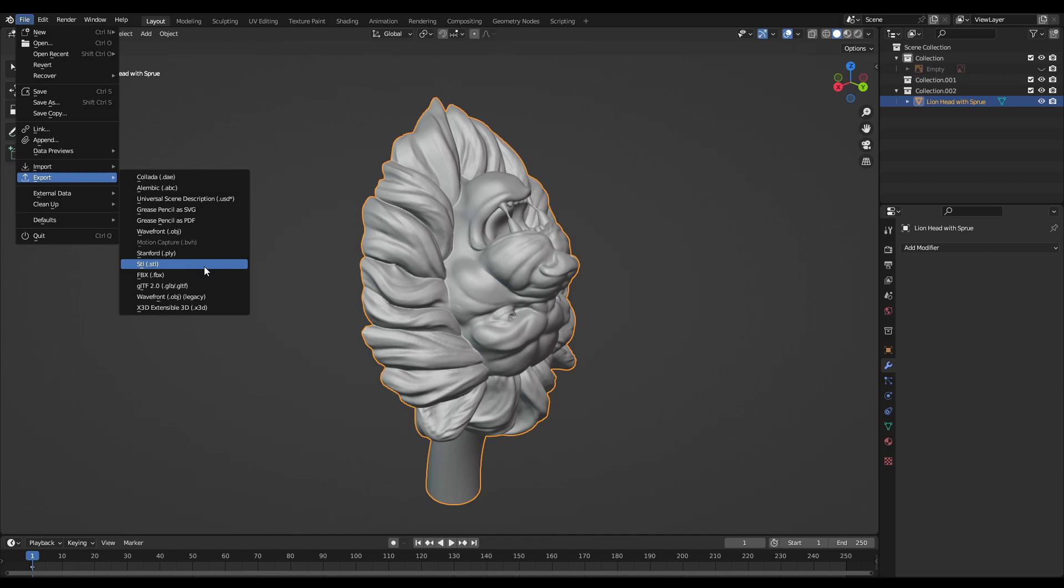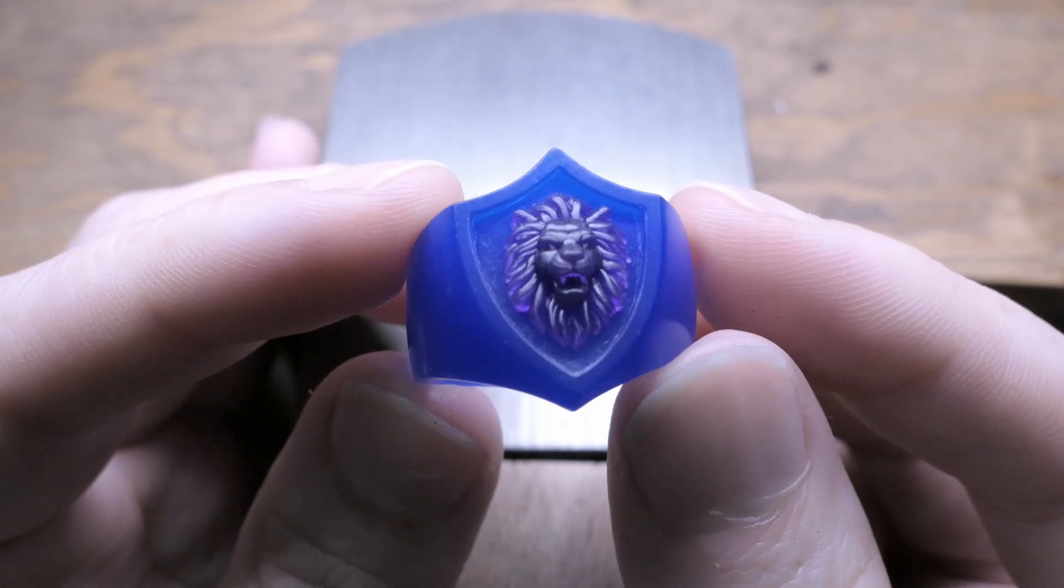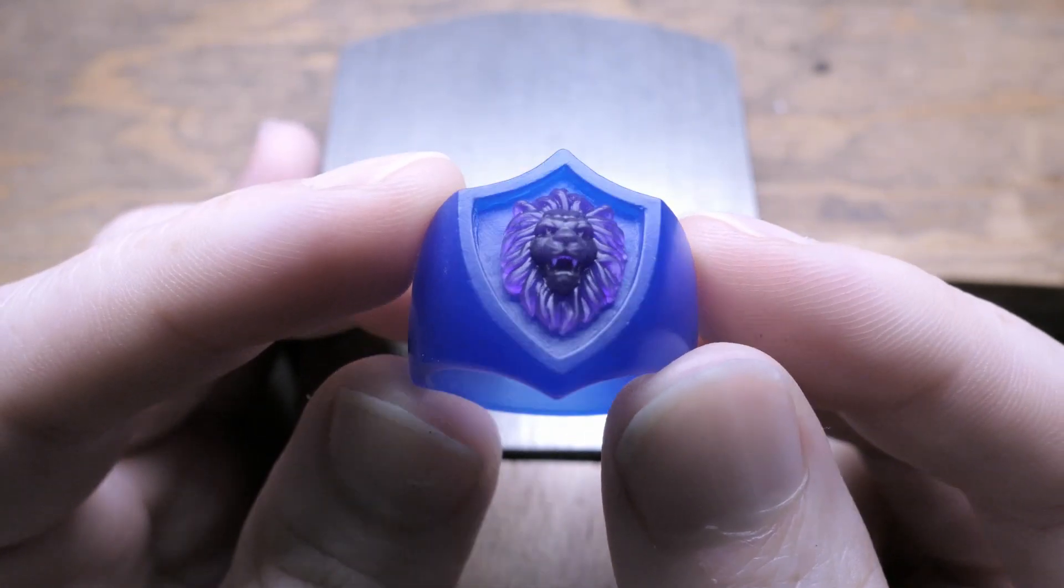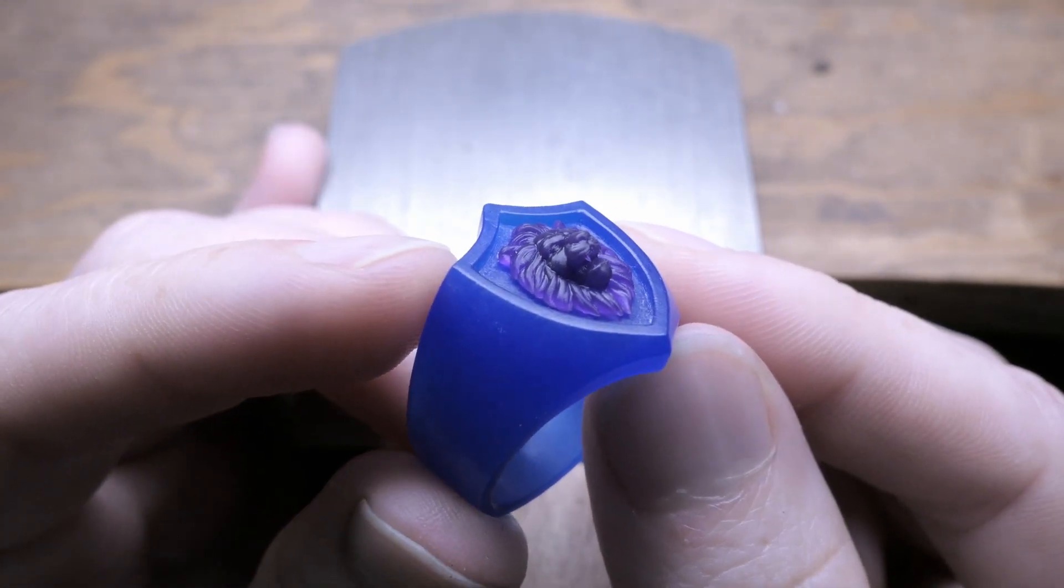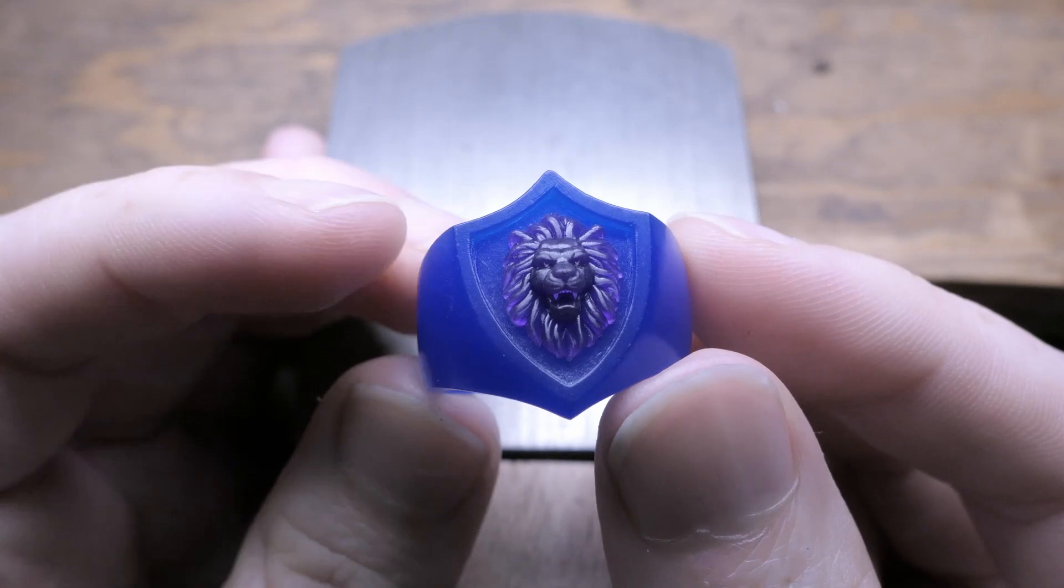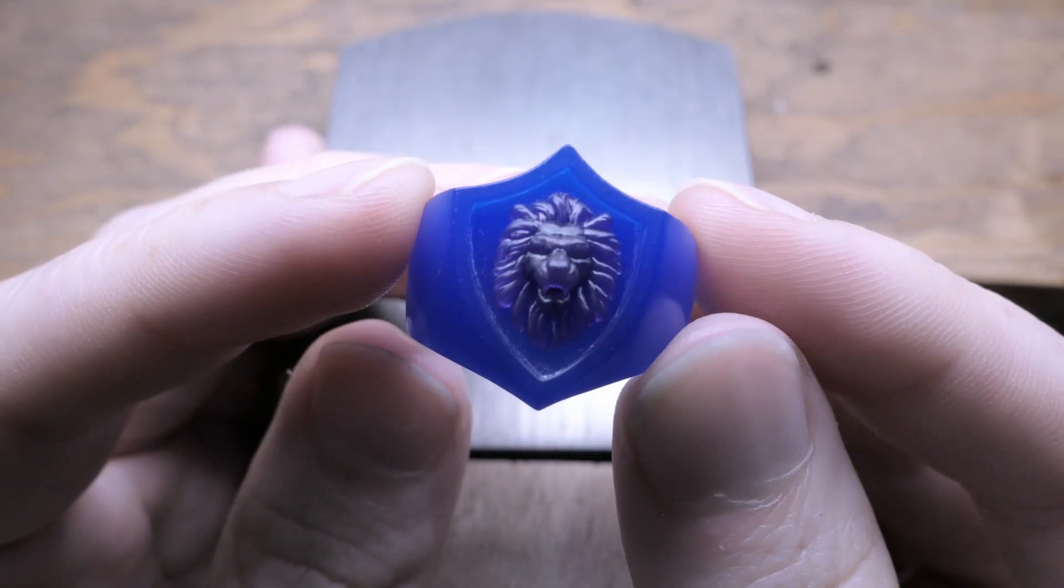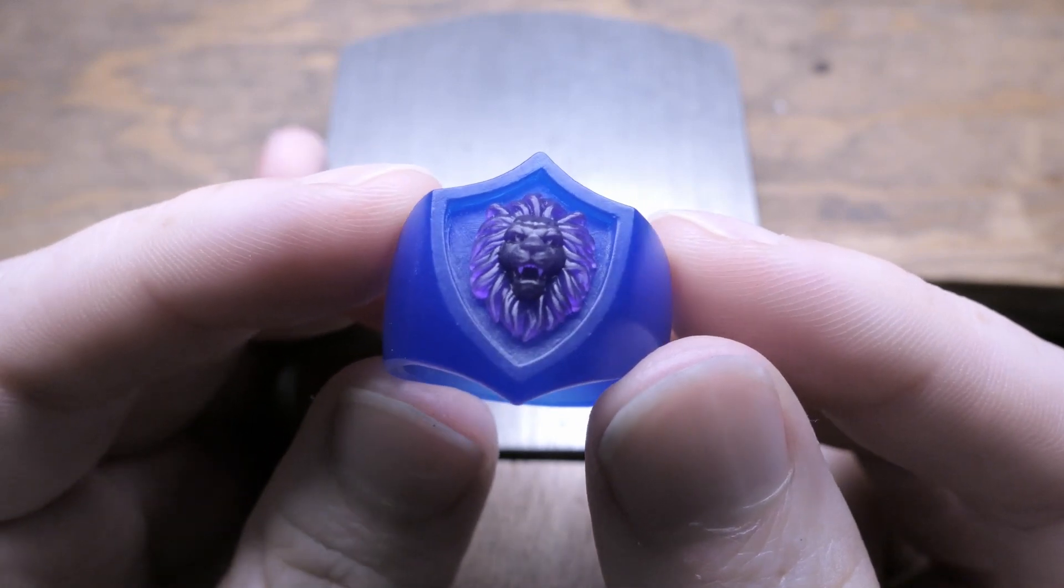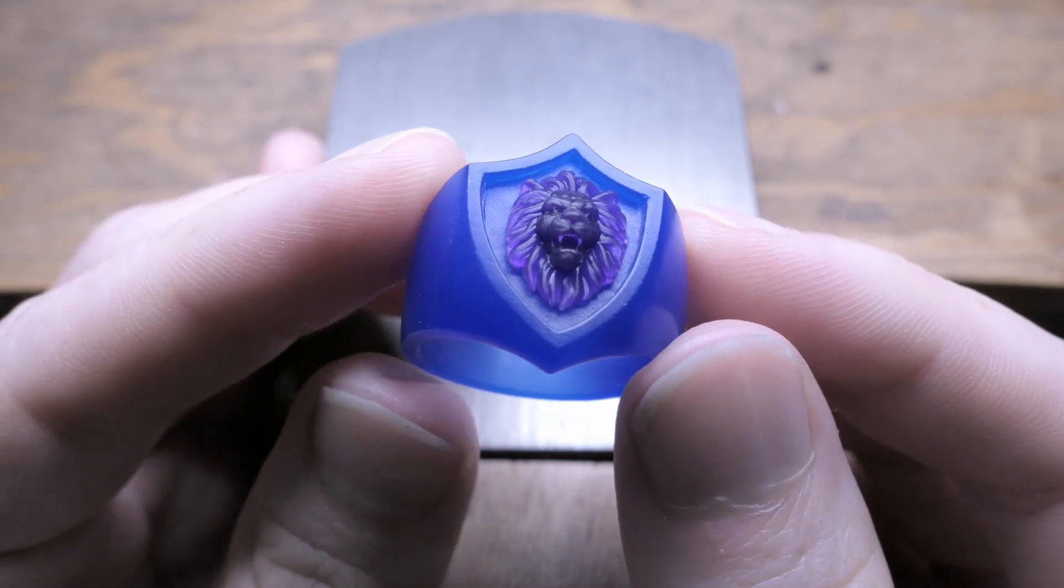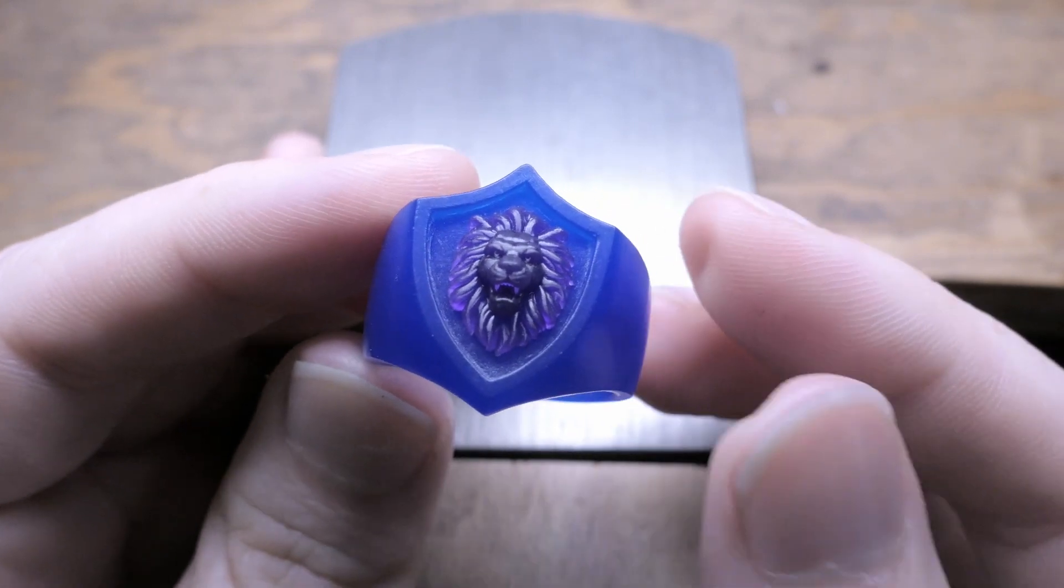So here's a quick test print of the model in some castable resin and I'm going to be finishing up this project in a future video but I wanted to make sure to show the steps for preparing a model like this for 3D printing because it can be pretty confusing especially if you're new to the process but it's really important for getting a good usable print. So until then thanks for watching and I'll see you in the next one.